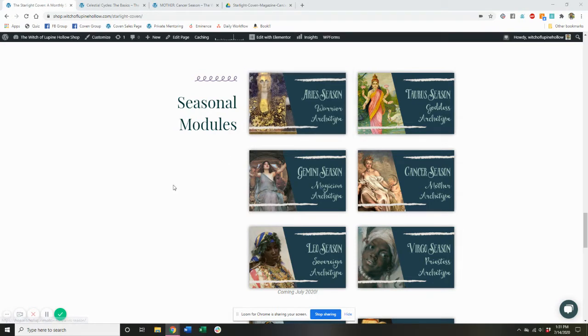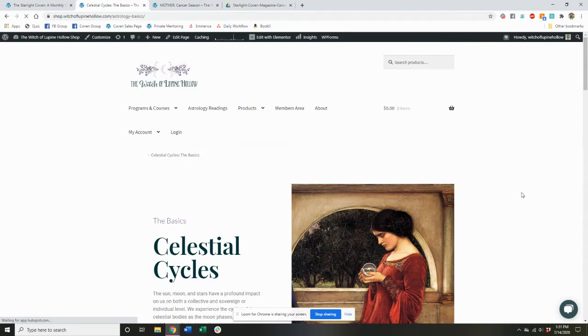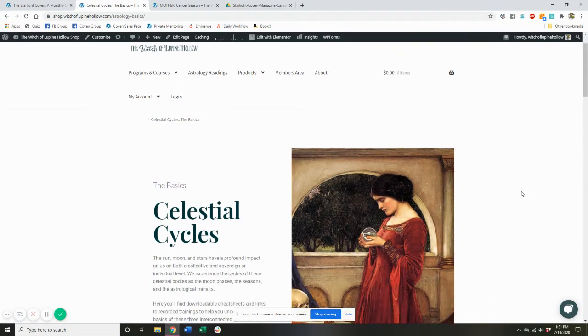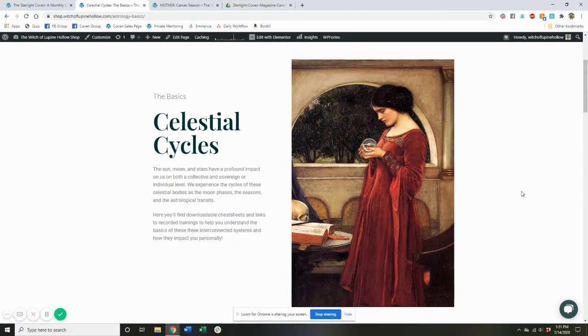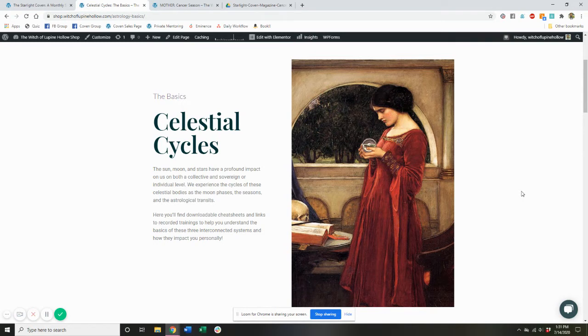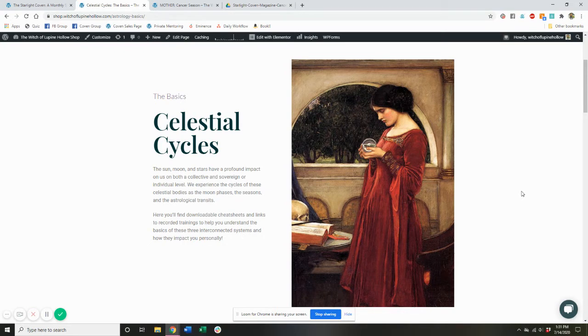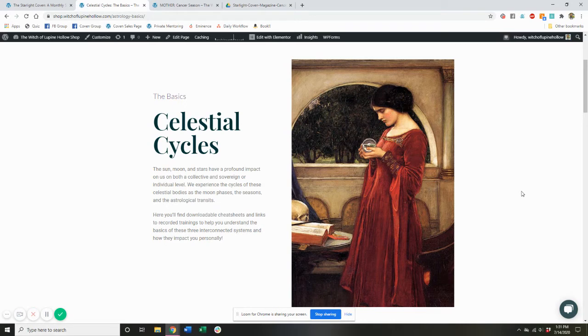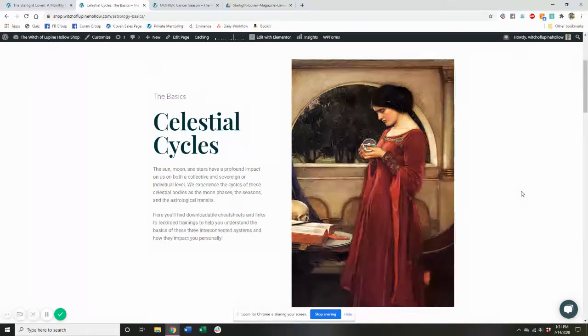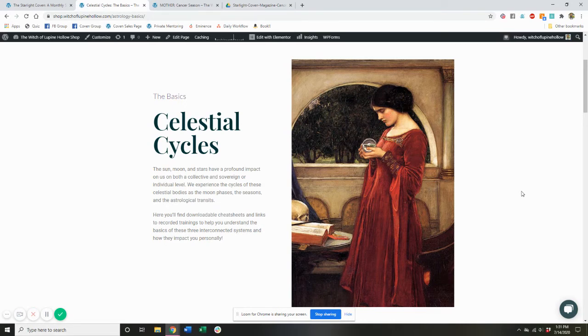So first off, I just want to show you the celestial cycles module, which goes over all the basics. So this is a great place to start as a new member because it'll give you an idea of how the sun, moon, and stars impact you on both a collective and a sovereign or individual level. We experience the cycles of the sun, moon, and stars as the moon phases, the seasons, and the astrological transits.